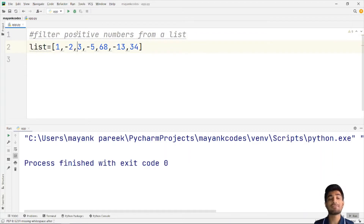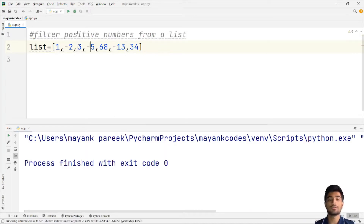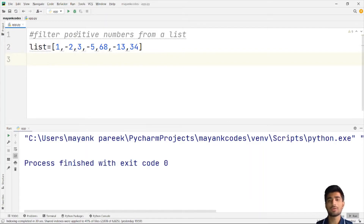So here we have a list consisting of several elements: 1, 2, 3, 5, and 68, -13, and 34. So that's what we have, and all we need to do in this question is remove all the negative numbers.